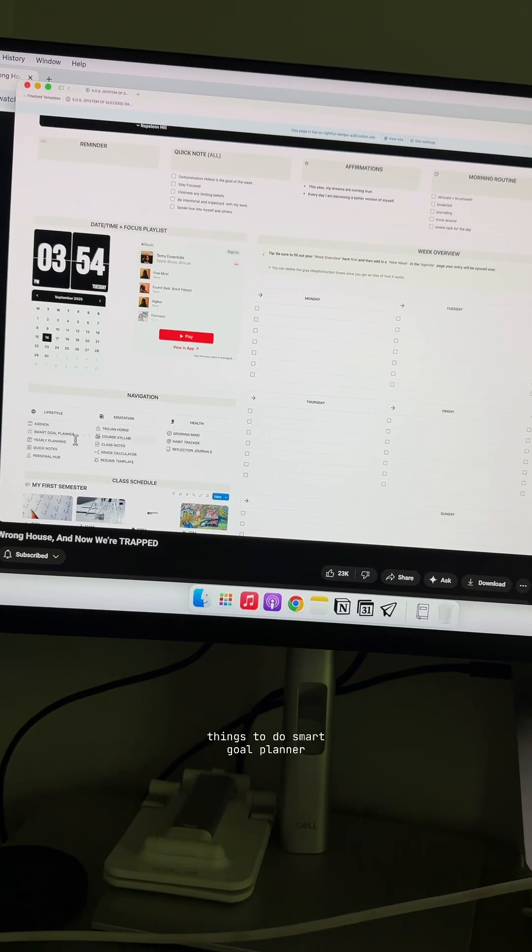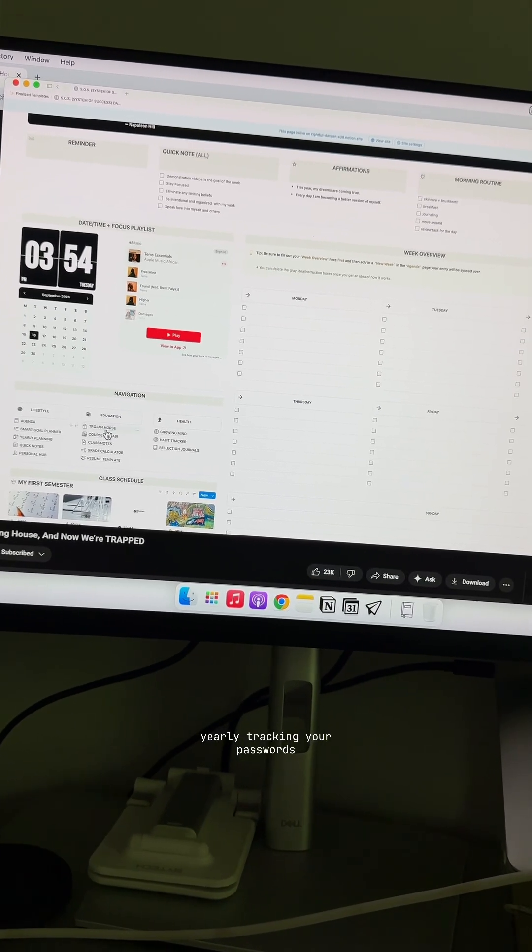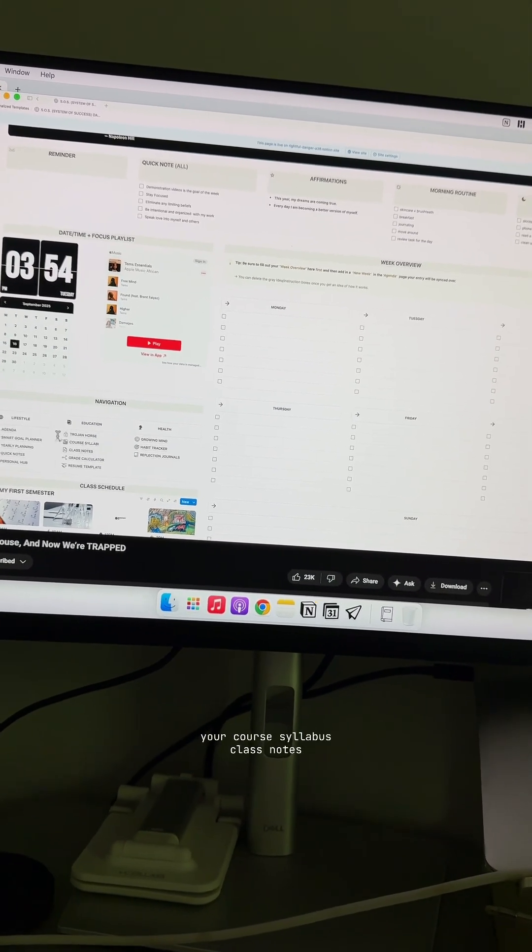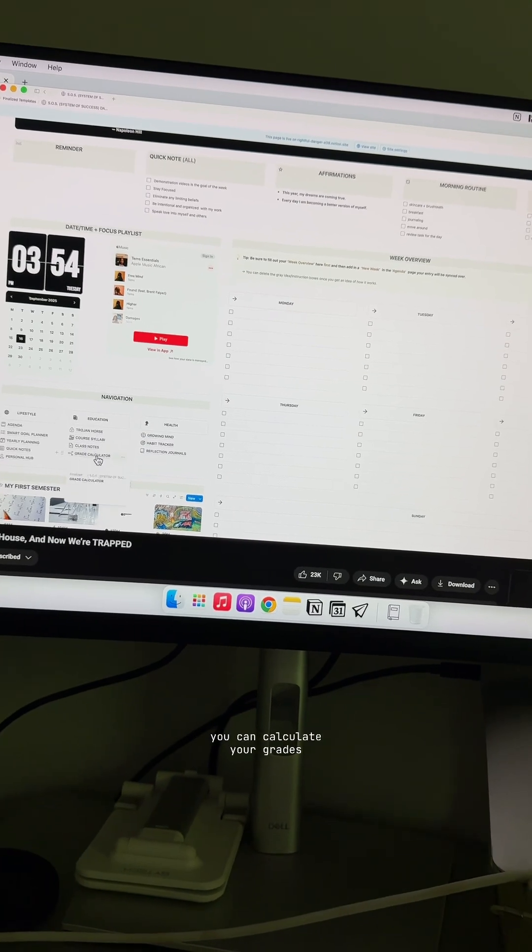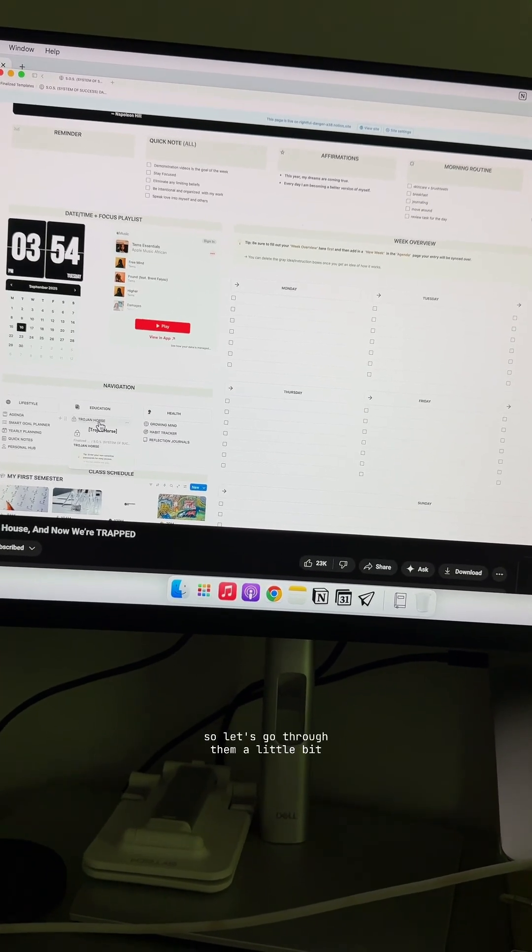Things to do, smart goal planner, yearly tracking, your passwords, non-sensitive, your course syllabus, class notes, you can calculate your grades. So let's go through them a little bit.